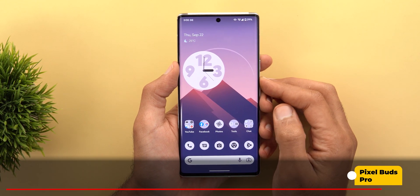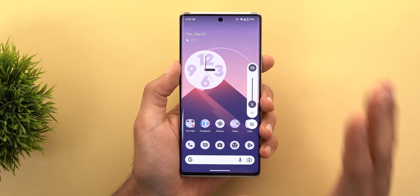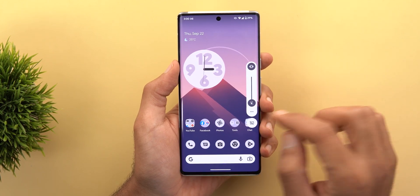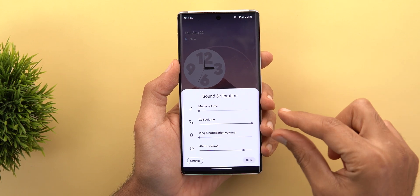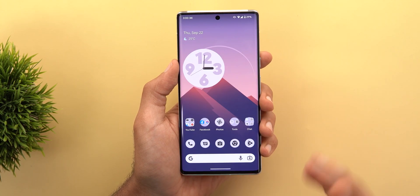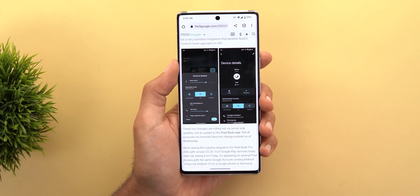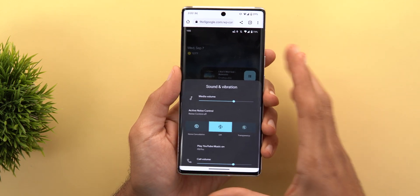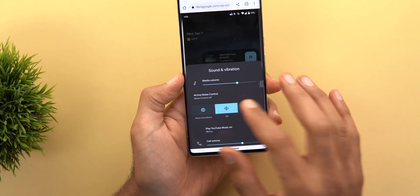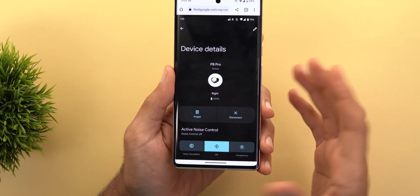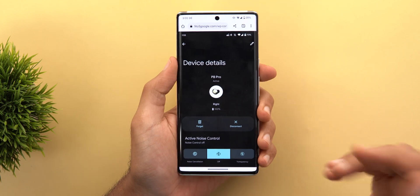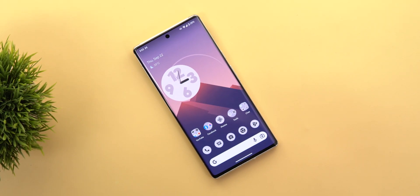Next, the Pixel Buds Pro. If you have these noise-cancelling headphones, you can now control noise cancellation directly from the volume controls — press the volume rocker and then the ellipses button to see a strip that lets you switch between noise cancellation, transparency mode, or turn the feature off entirely. You can also access the same toggles directly from the Bluetooth settings page of the device, without needing to open the Pixel Buds Pro app.